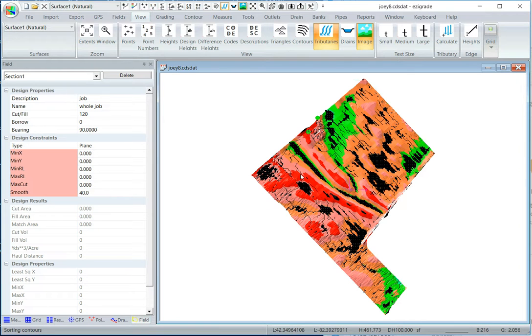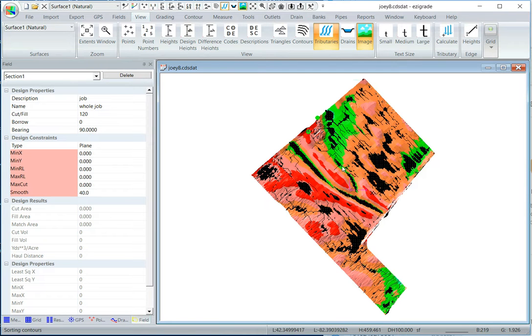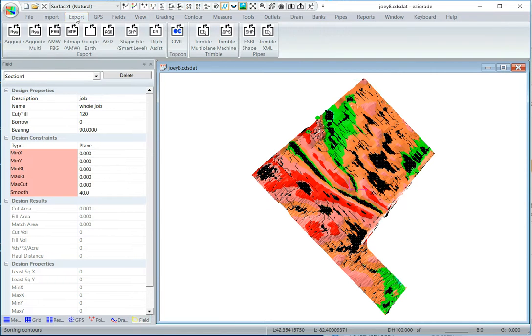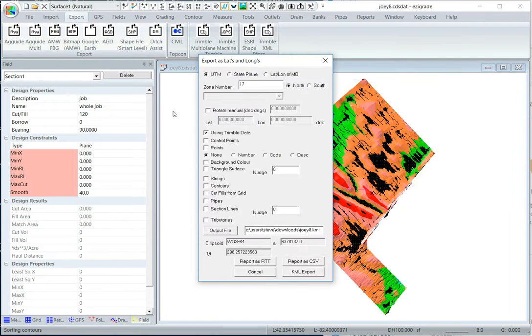So what I recommend doing now, I like to export it to Google Earth. It's a good check that the job is referenced and it's in the right spot. So click on export and Google Earth.